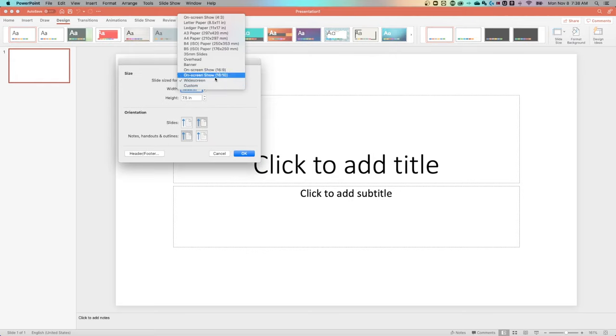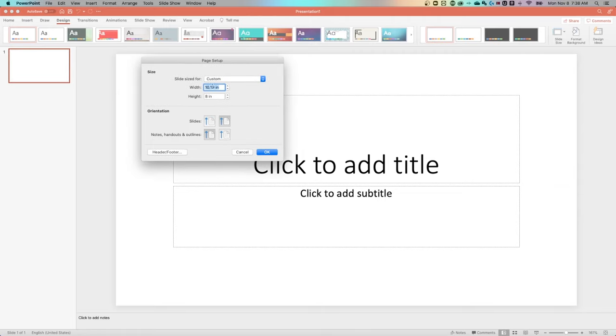Here is where we have a lot of different presets, or we can choose custom, and edit the actual height and width of our slide.